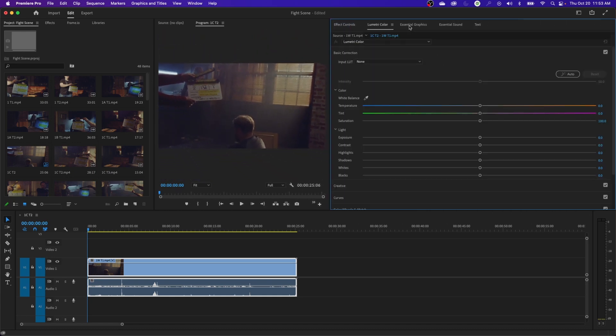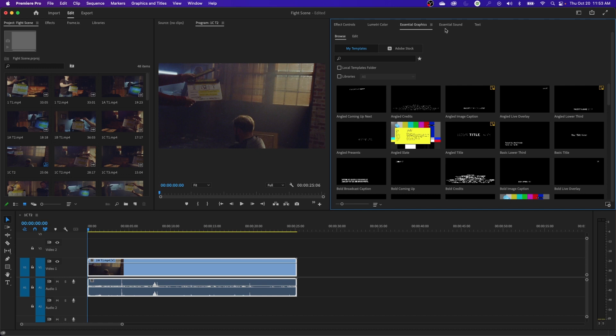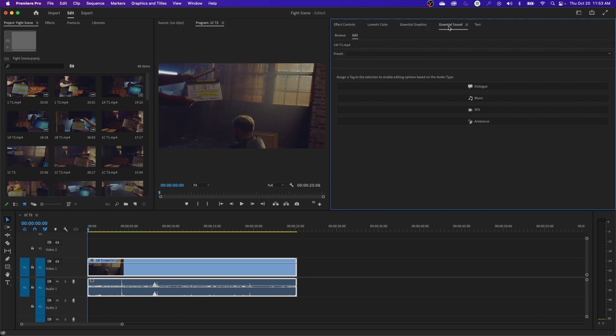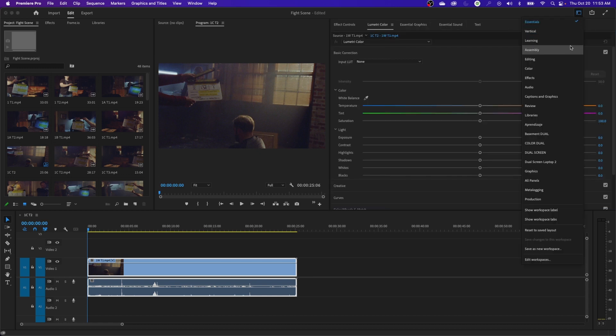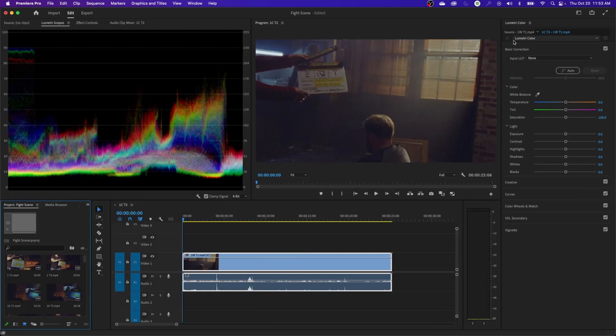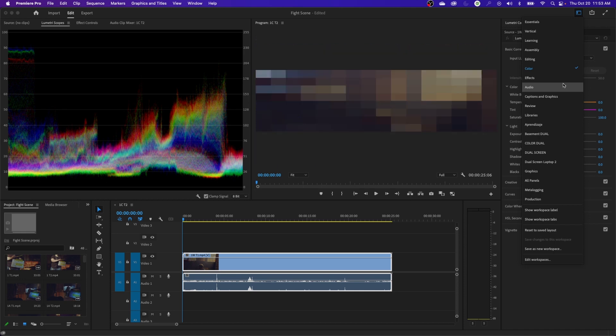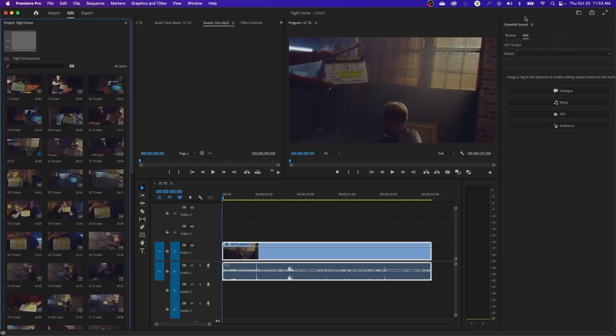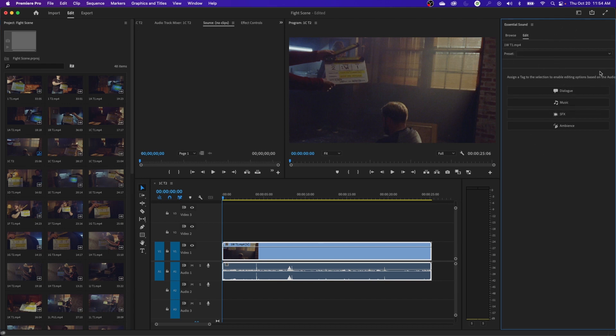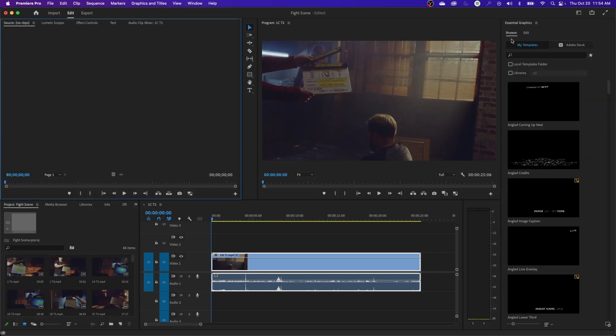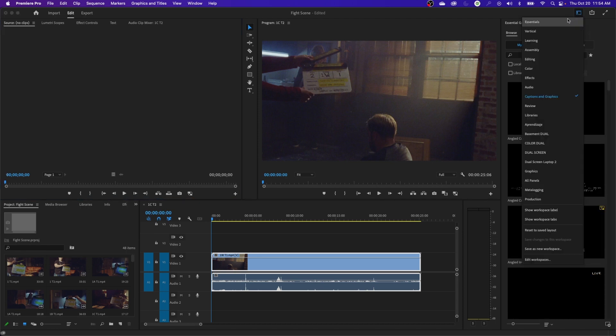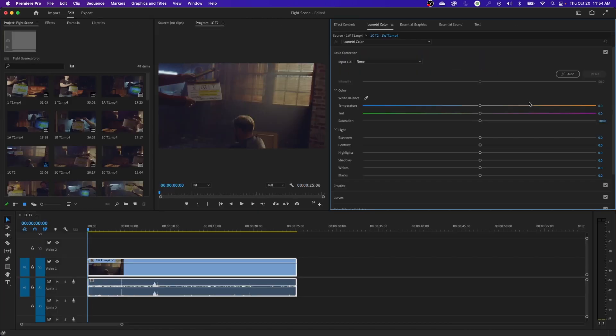If you click on this little drop down, you'll find the color layout which has the Lumetri color panel on the side, then your scopes over here. They have an audio one that gives you the essential sound layout with the essential sound panel on the side to do quick editing features on your sound or color. If you go under captions and graphics, it has the essential graphics panel on the side to edit text and graphics.